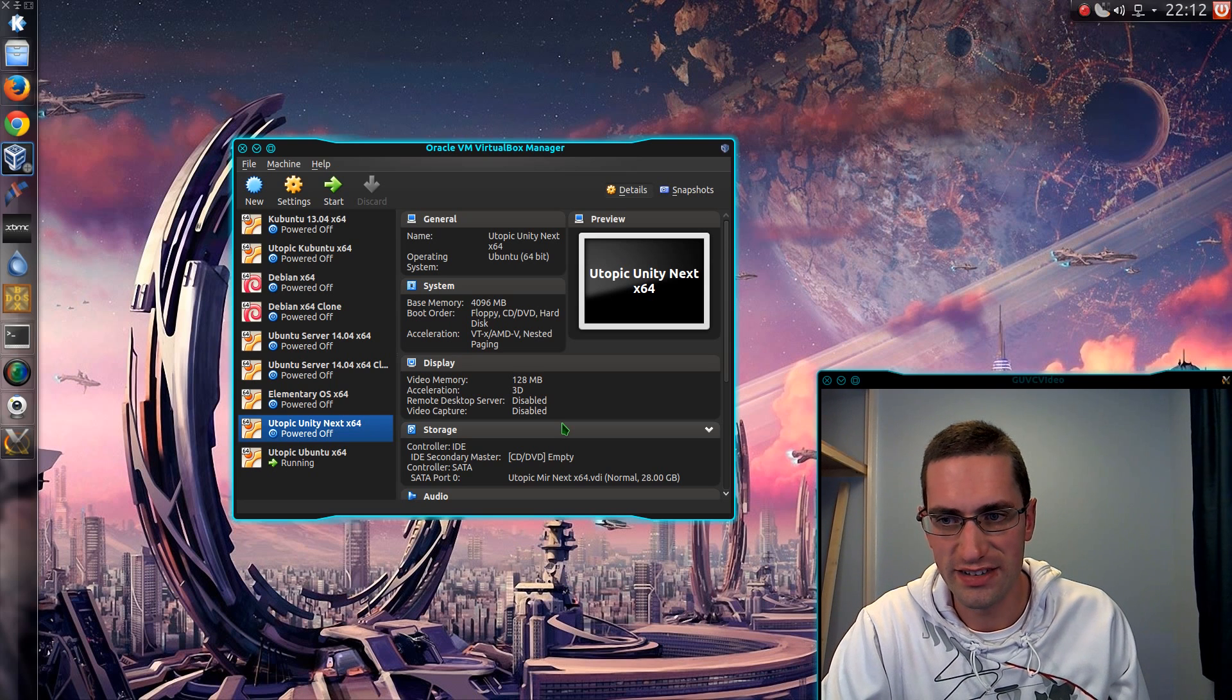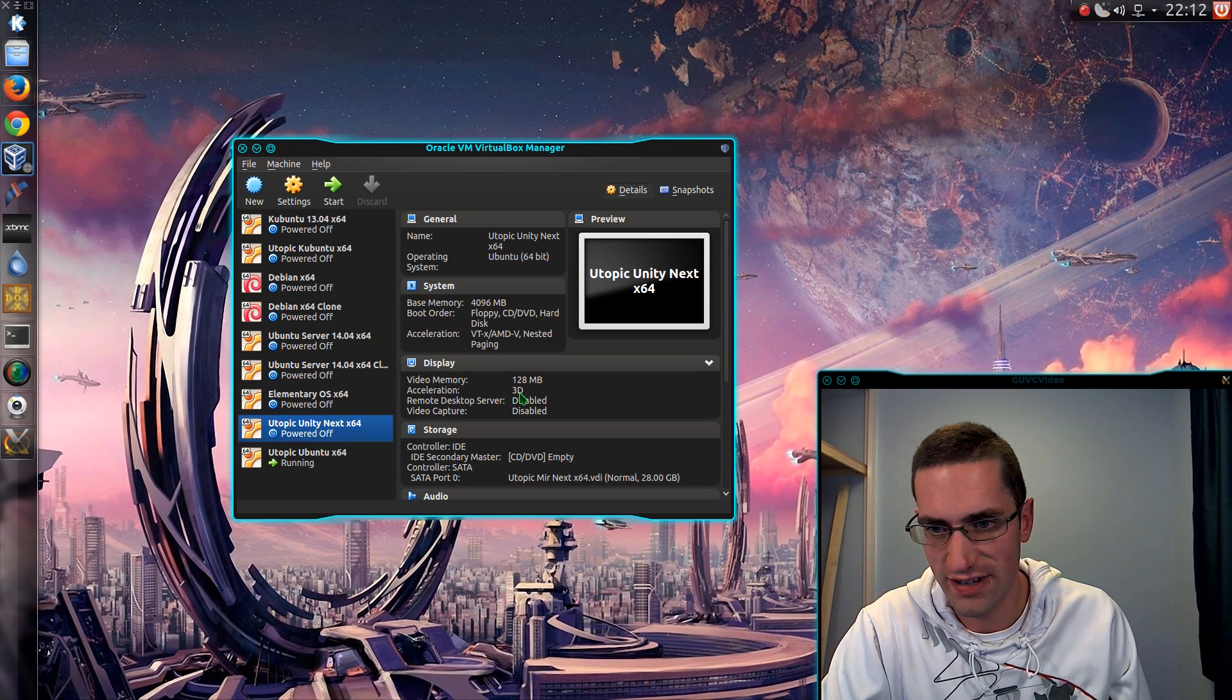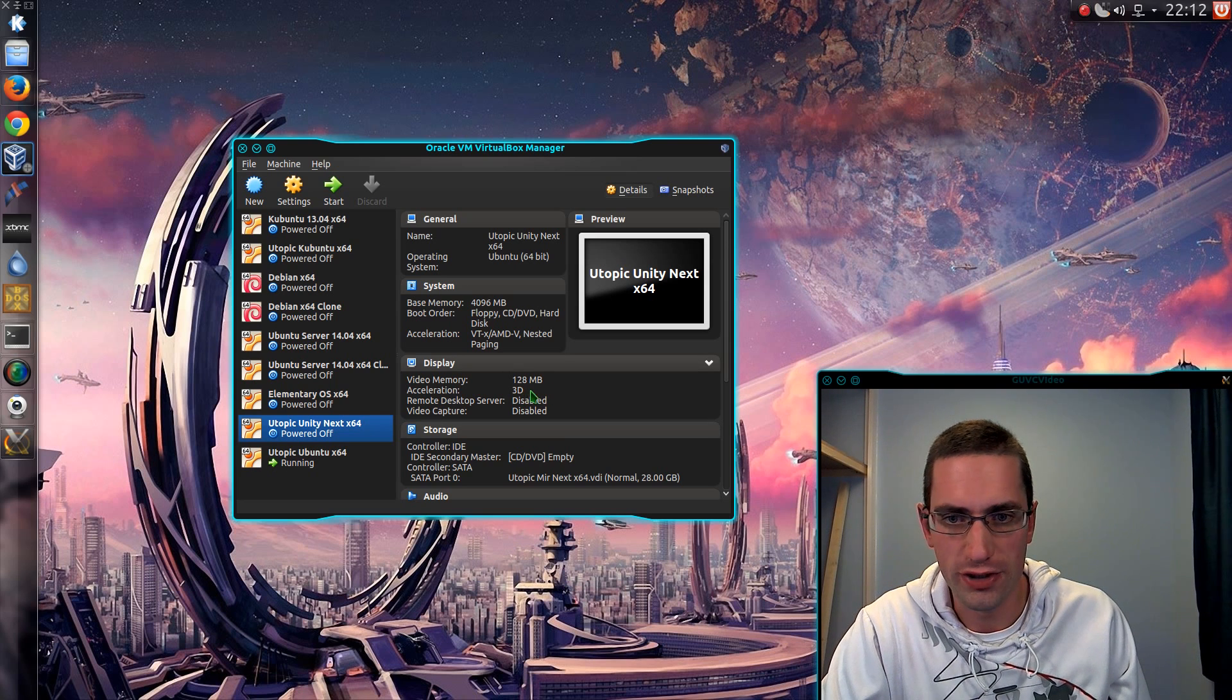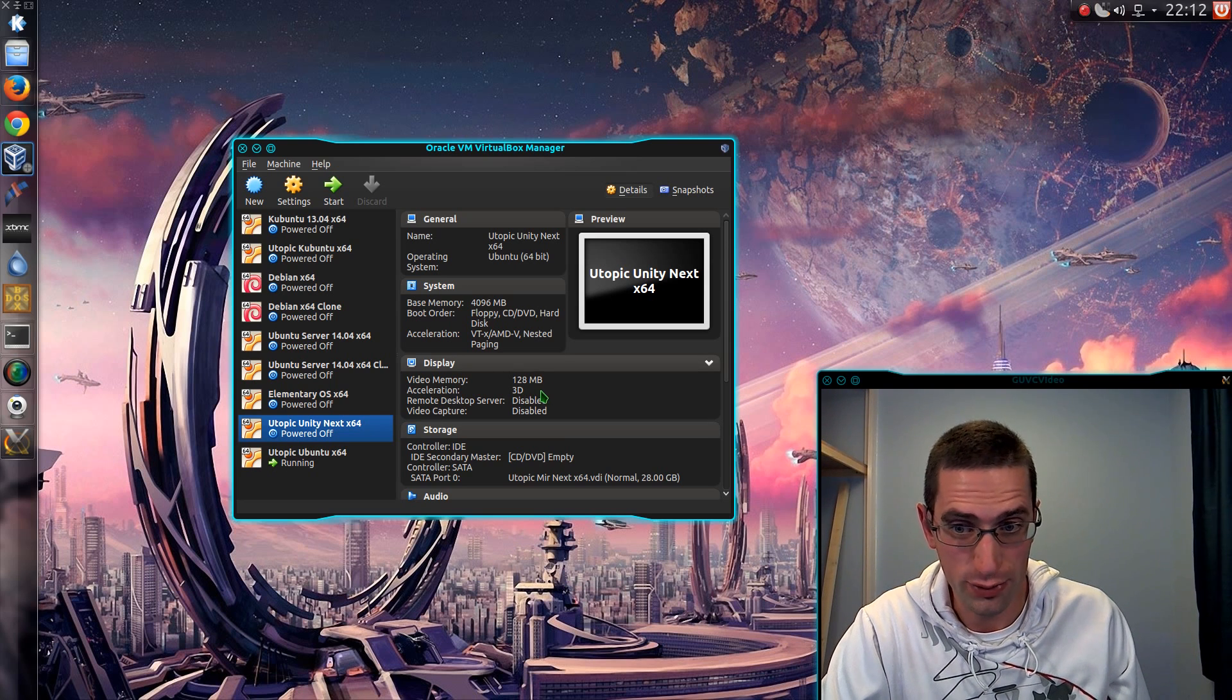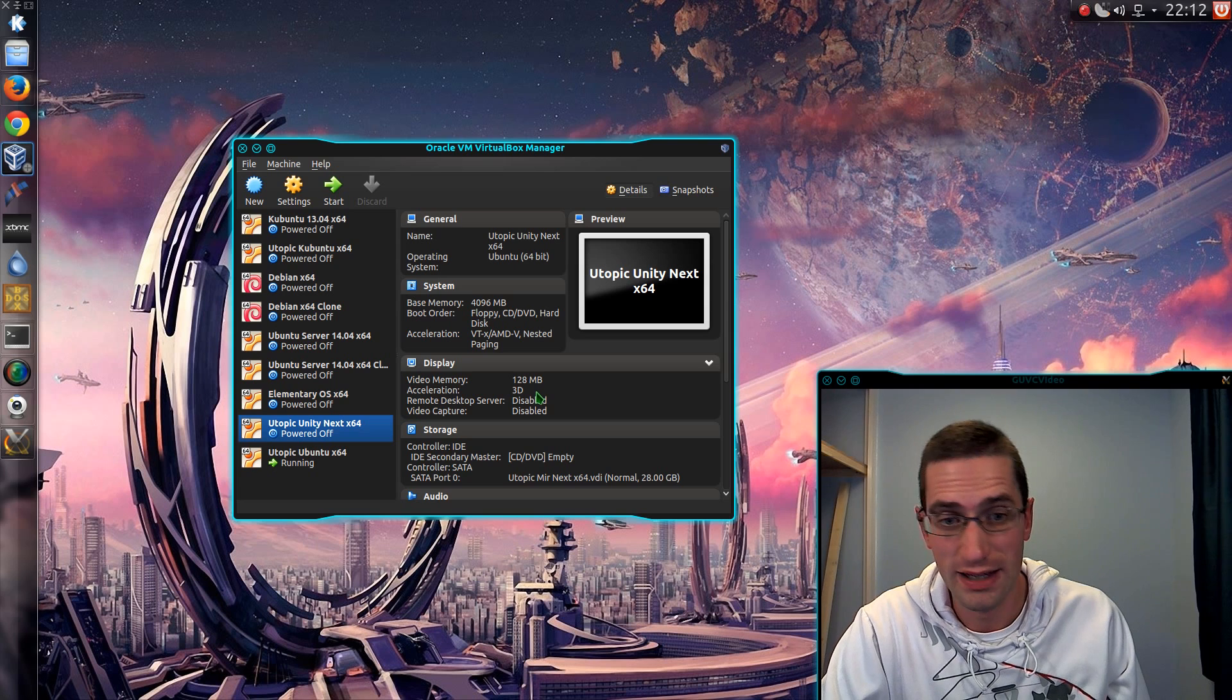I've tried changing the settings on 3D Acceleration here in VirtualBox. I've tried setting auto login. Nothing makes a difference though.